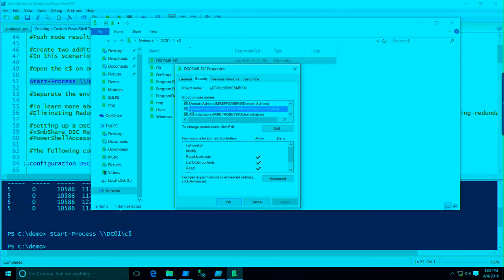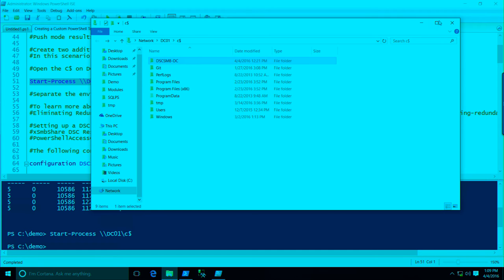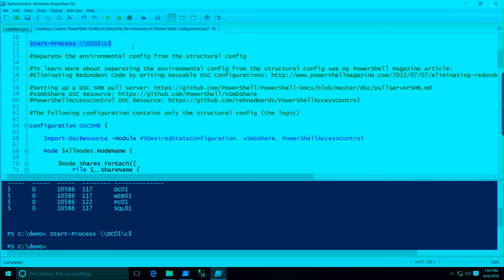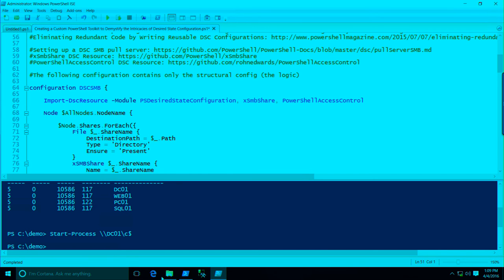I was setting my SMB shares for DSC configurations and resources so domain computers had read access. But believe it or not, not every computer in your domain is a member of domain computers — specifically, domain controllers are not a member of domain computers. What I've done here is separate the environmental configuration from the structural configuration. I recommend this approach. If you have questions about that, I actually have a very detailed blog article I wrote for PowerShell Magazine — you'll find a link in the code. There's also a lot of PowerShell documentation now on GitHub that you can contribute to.